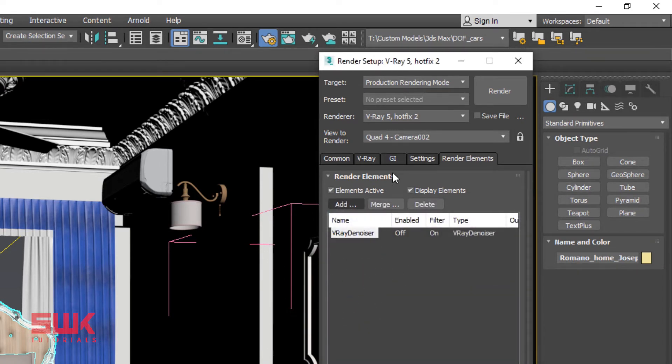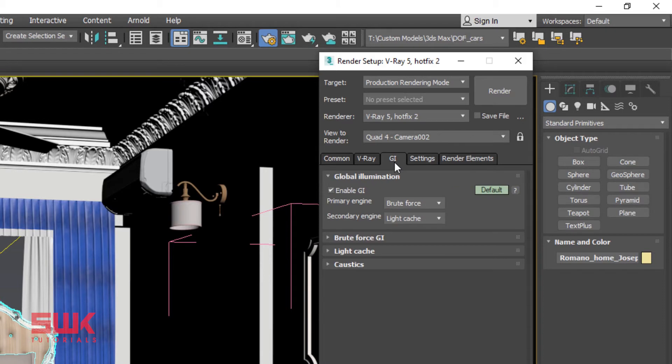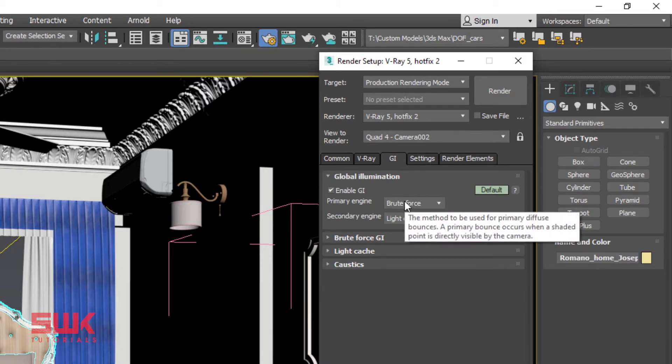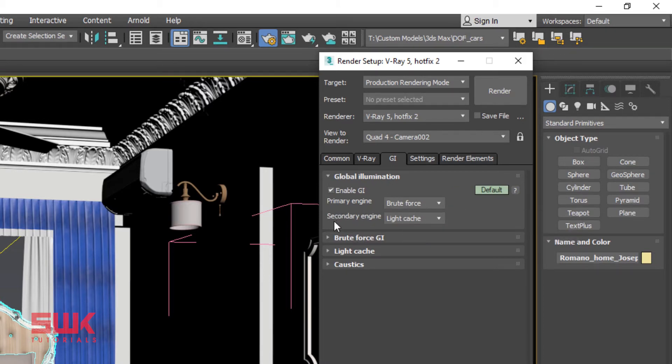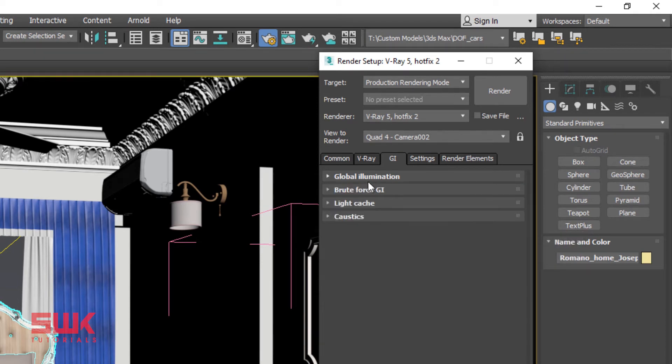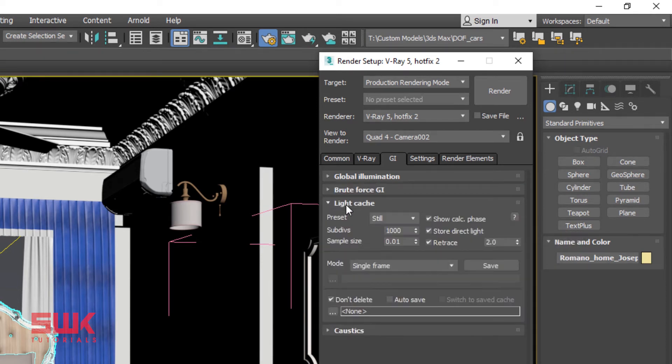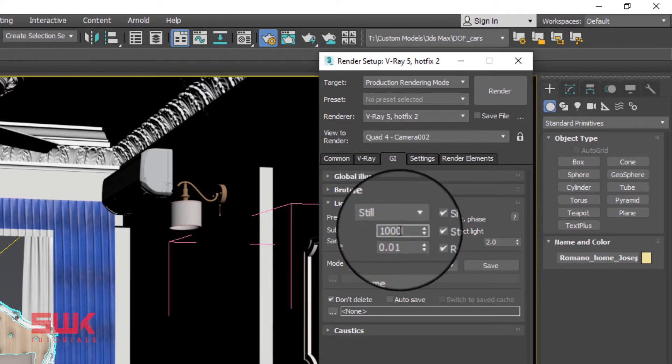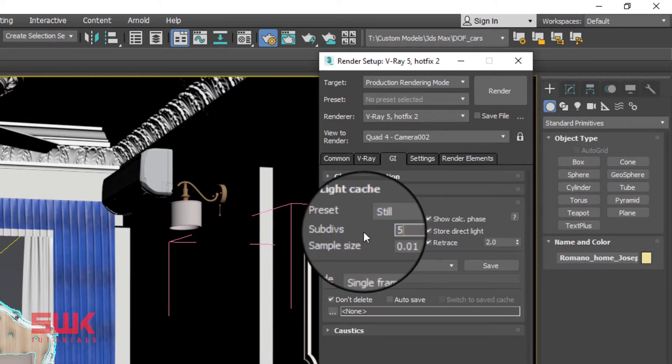Next click GI tab. Make sure your primary engine is Brute Force and your secondary engine is Light Cache. Now open Light Cache rollout and change your subdivisions to 500.